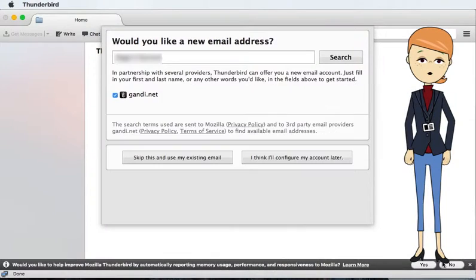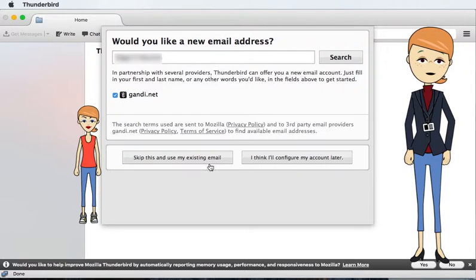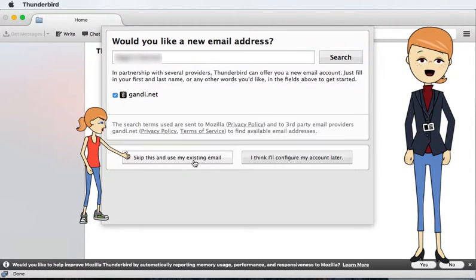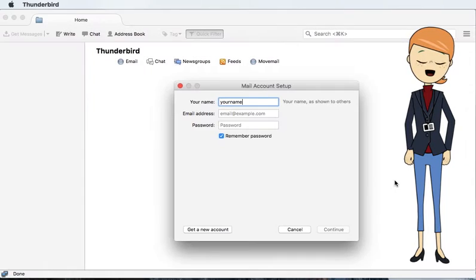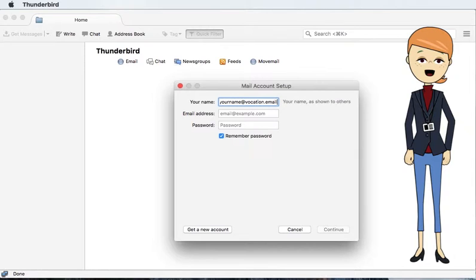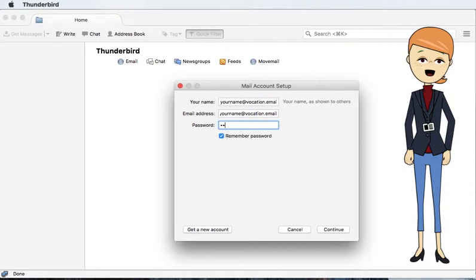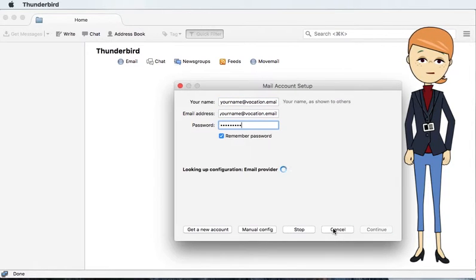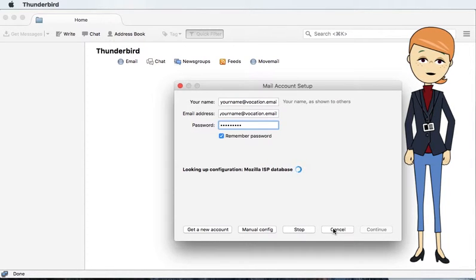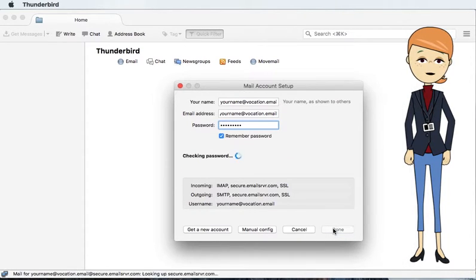When you first load Thunderbird you'll be asked about creating an email address. Select skip this and use my existing email. Enter your name, email address, and password. Tap continue. It then locates and configures the email. Select done.